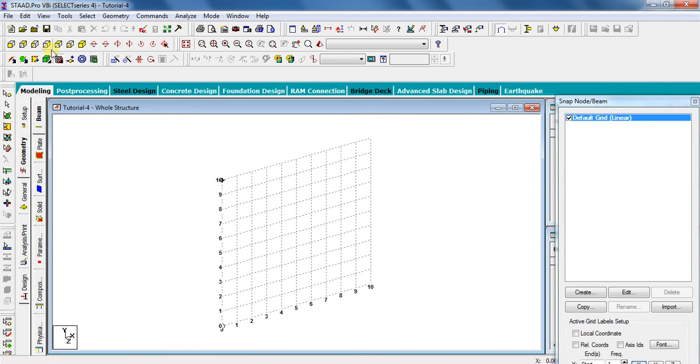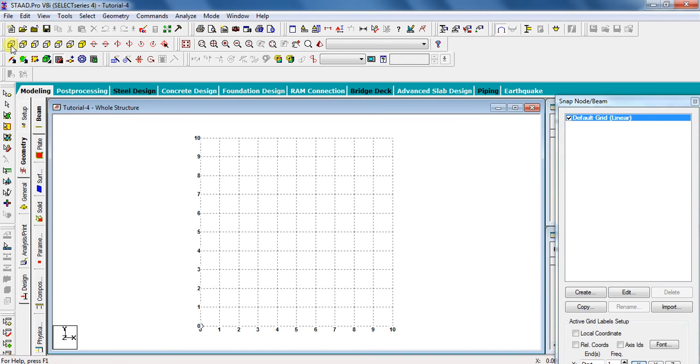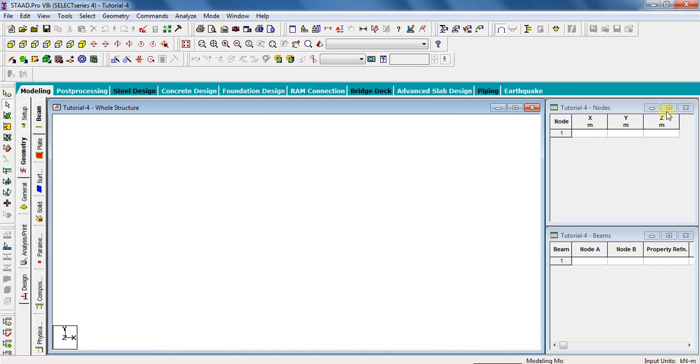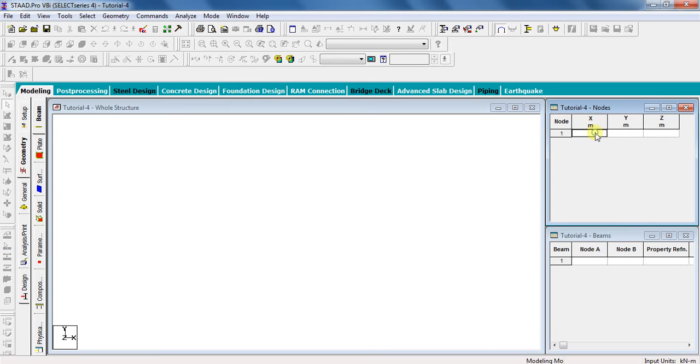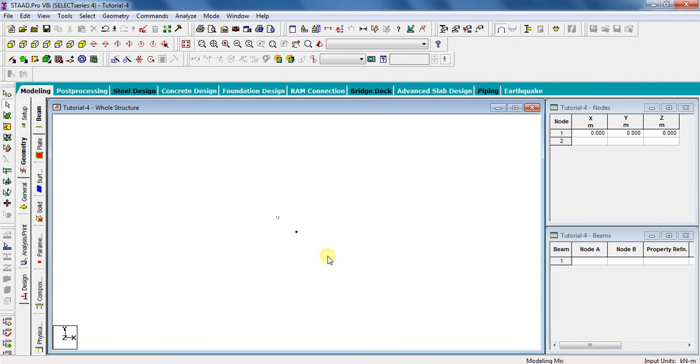There are different views available here, as I discussed in my previous videos. So to draw a beam, directly select the front view, that is view from positive Z direction. Now go to geometry, close this window, and enter the coordinates as 0, 0, 0. You will get this point called node in STAAD Pro.